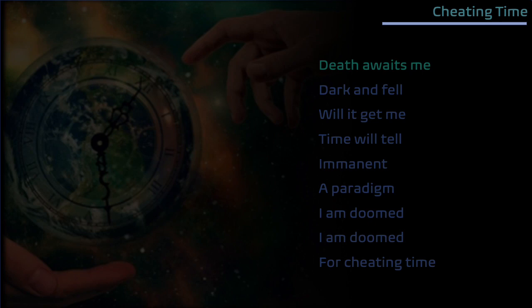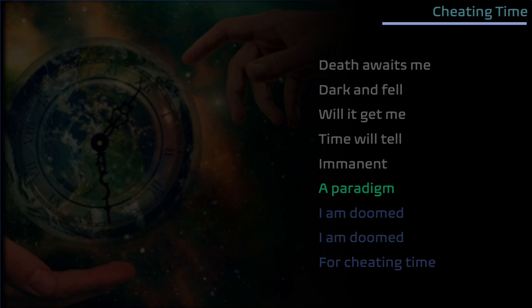Death awaits me, dark and fair, will it get me time to tell. In a moment's paradigm I'm doomed, doomed for cheating.